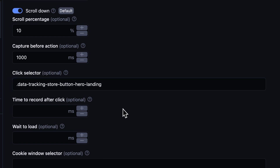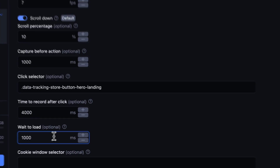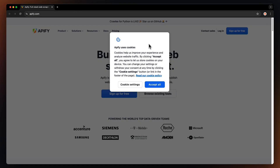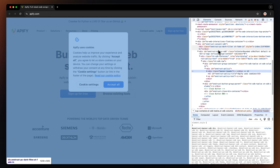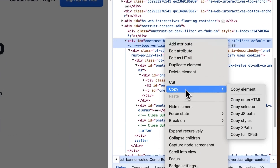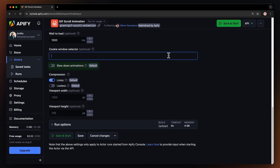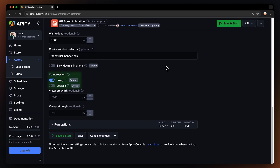After that, you can set the time to record after the click and how long the actor should wait for the site to load before recording. If the page you want to capture has cookies, you might see a cookie banner blocking the page's content. In that case, use the DevTools once again to find the cookies window and paste it into the field. Last but not least, you can slow down animations, select the compression level, and set the browser window's resolution.